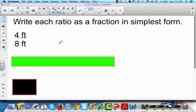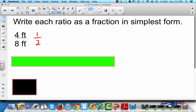Write each ratio as a fraction in simplest form. We've got 4 feet to 8 feet. The measurements are the same — both are feet — which is very important. When the measurements are the same, all you need to do to write it in simplest form is divide both by 4, and you get 1/2. When you write the ratio, you don't write the measurements in it.